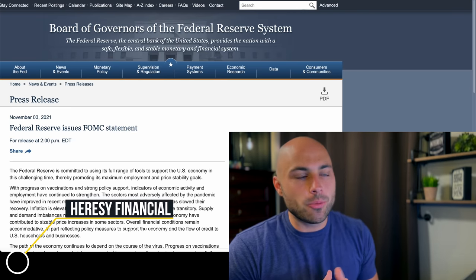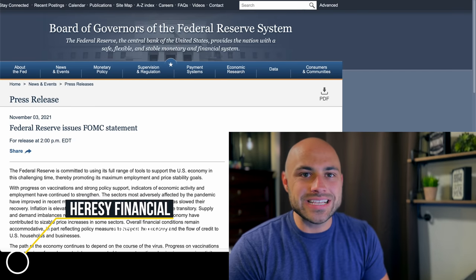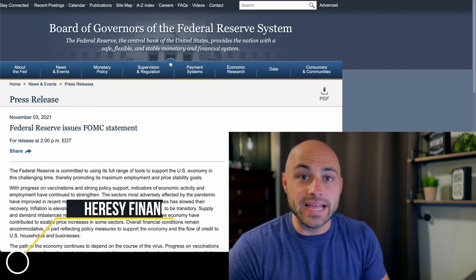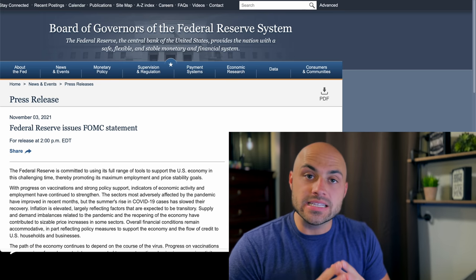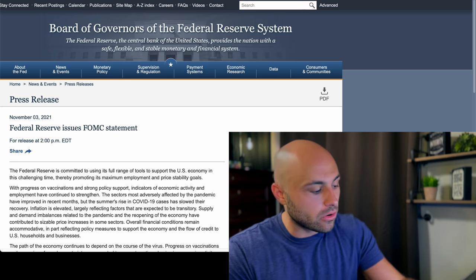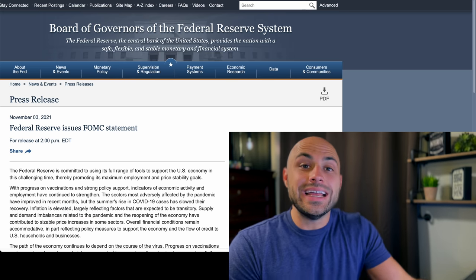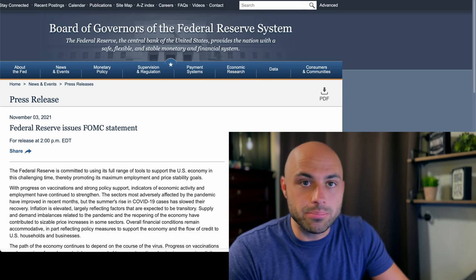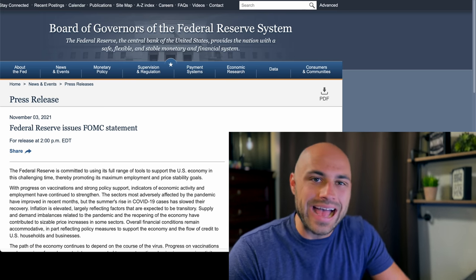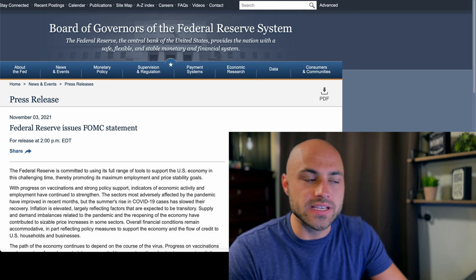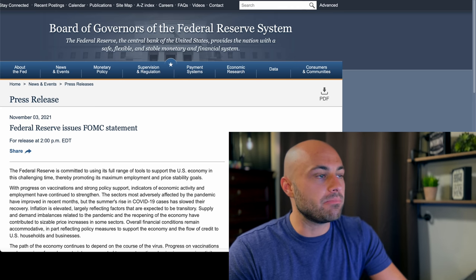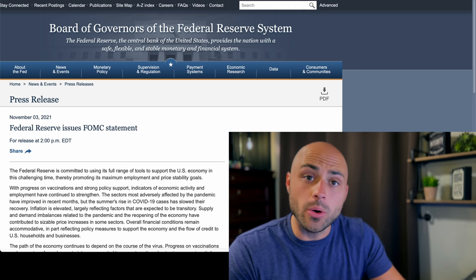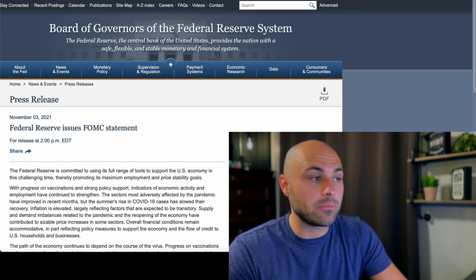What's up everybody, my name is Joe Brown, this is Heresy Financial. What did I tell you beginning this month? The Federal Reserve is going to start tapering their asset purchases. They announced it today.